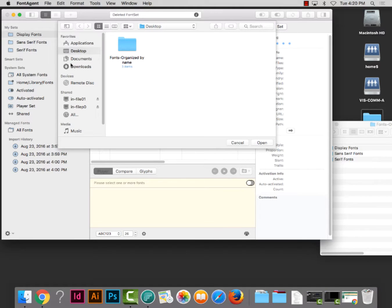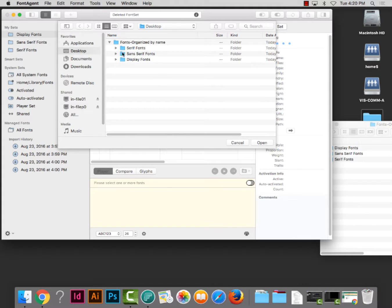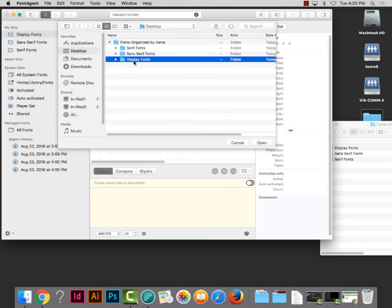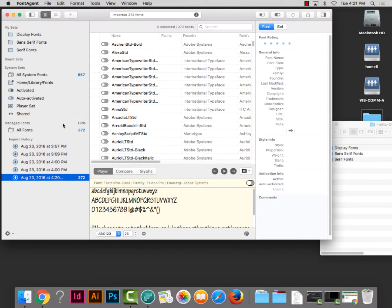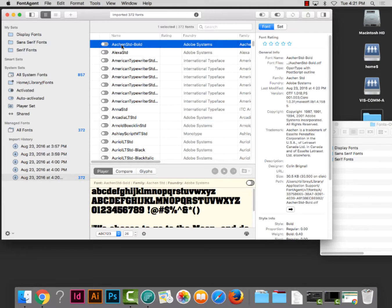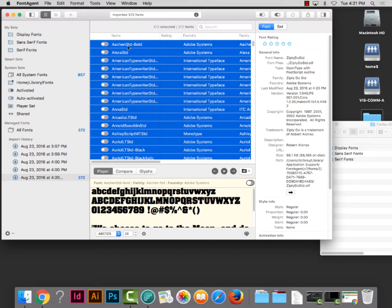Let's view by list so we can be selective about which fonts we load instead of loading them all at once, because we want to organize them. Since I want to put these in the Display Fonts set, I'm clicking on 'Display Fonts' and hitting Open, and it will start importing those fonts. It might give us a little report about errors or duplicate fonts — I'll hit OK on that. Even though I had 'Display Fonts' selected, it didn't put them in that set. So to put them there, I'll go to the Import History, which is the most recent import. I click on the first font, hit Command-A to select all, and move those fonts to the Display Fonts set.